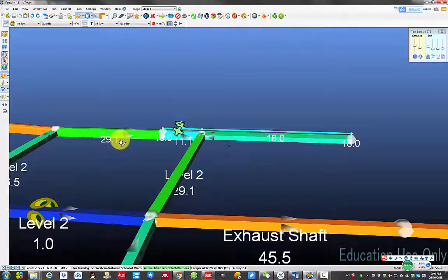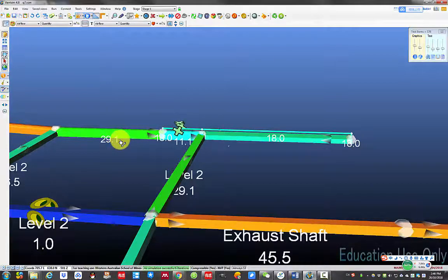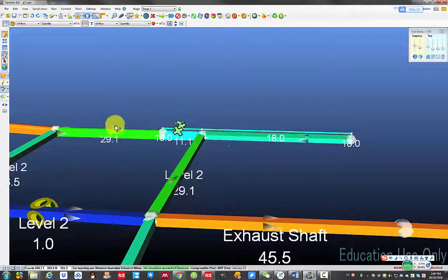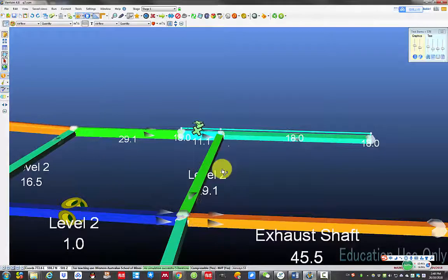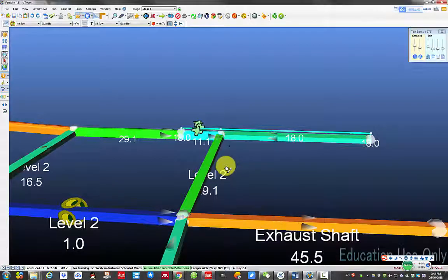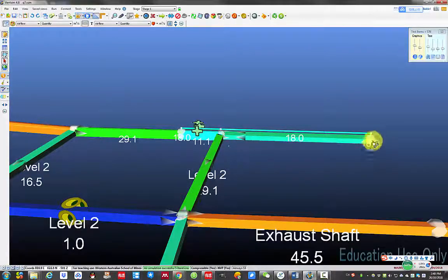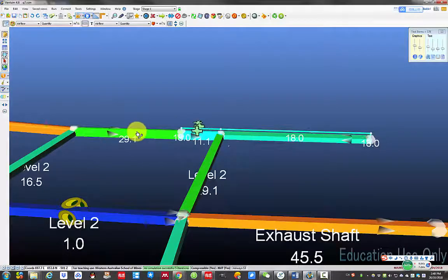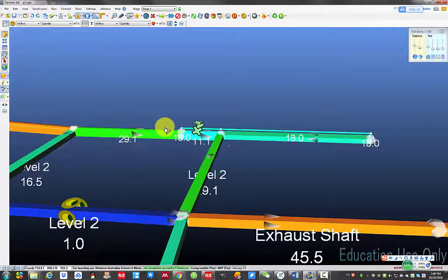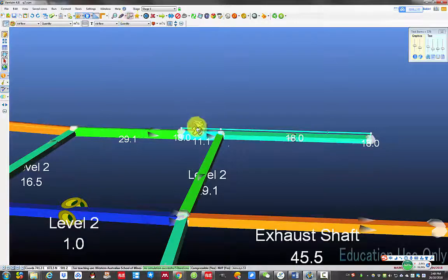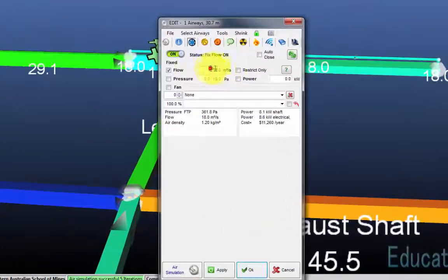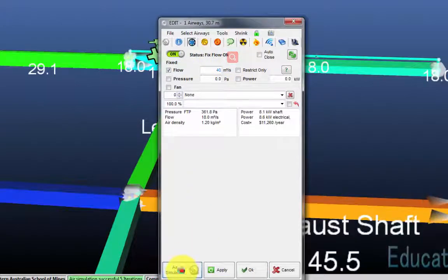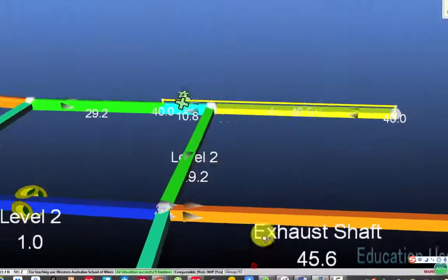If the requirement does not meet, we need to find ways to increase the air in this airway. To demonstrate what will happen if I want to supply 40 cubic meter per second of air to the heading, but only 29 cubic meter per second of air is available in this airway. Select edit, click there and put 40 air simulation, okay.